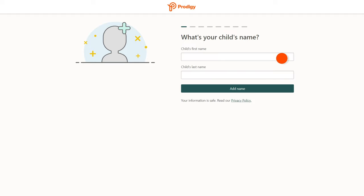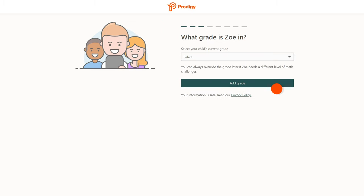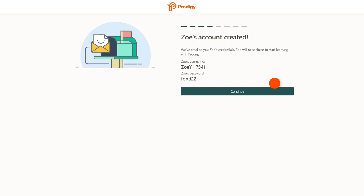You'll be asked for their name, location, and grade level. After you've entered these, you'll be given login credentials for your child's new account. Make sure to write them down and keep them in a safe place.